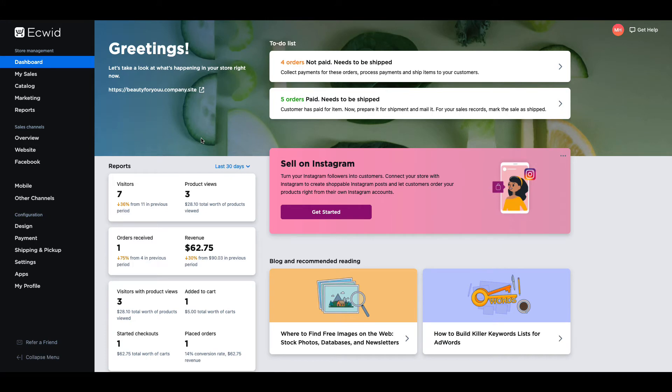Hi and welcome to Ecwid Education. My name is Madison and today I'm going to show you how to add a buy now button to a product on your Ecwid store.